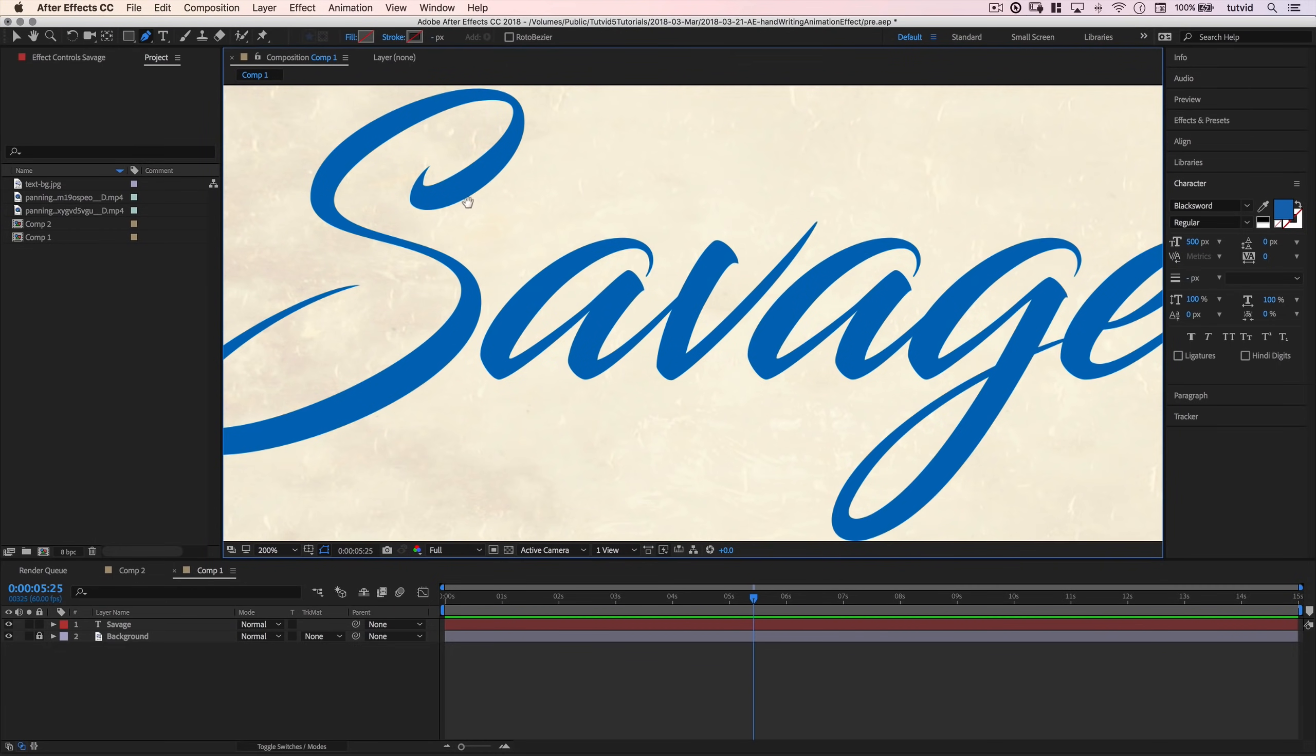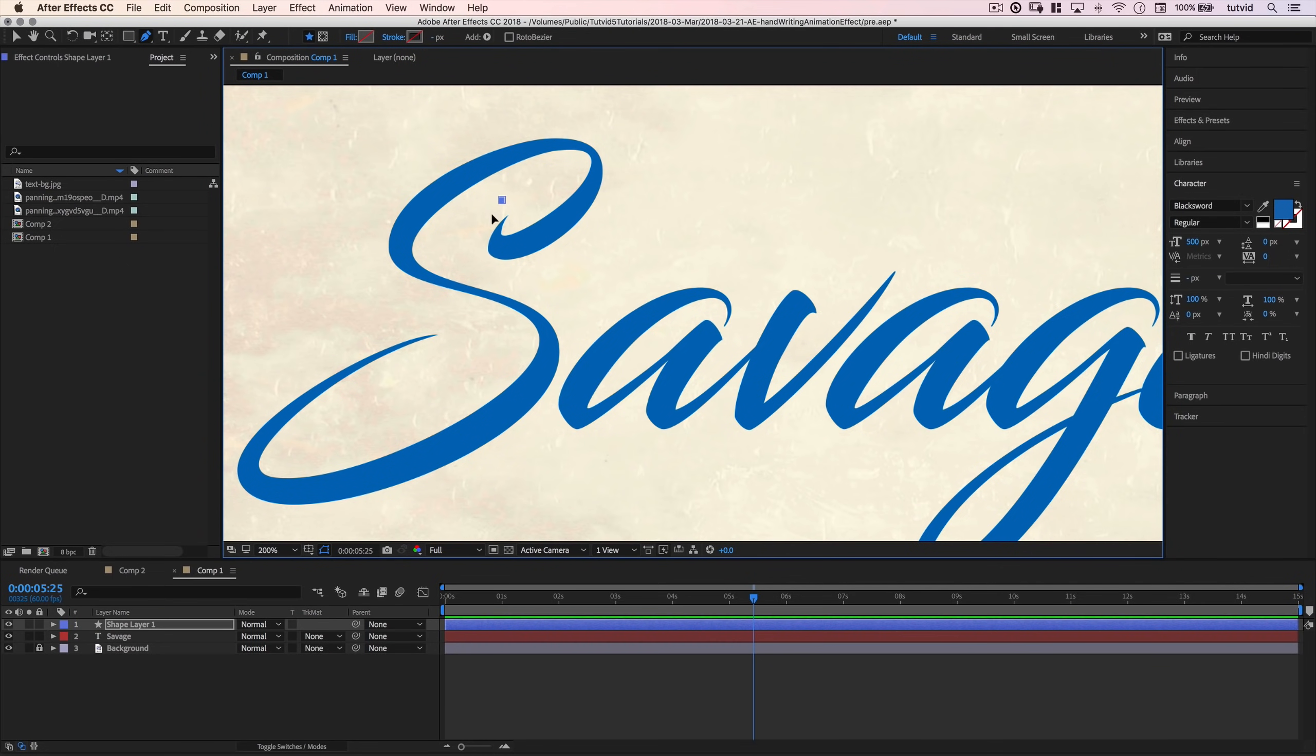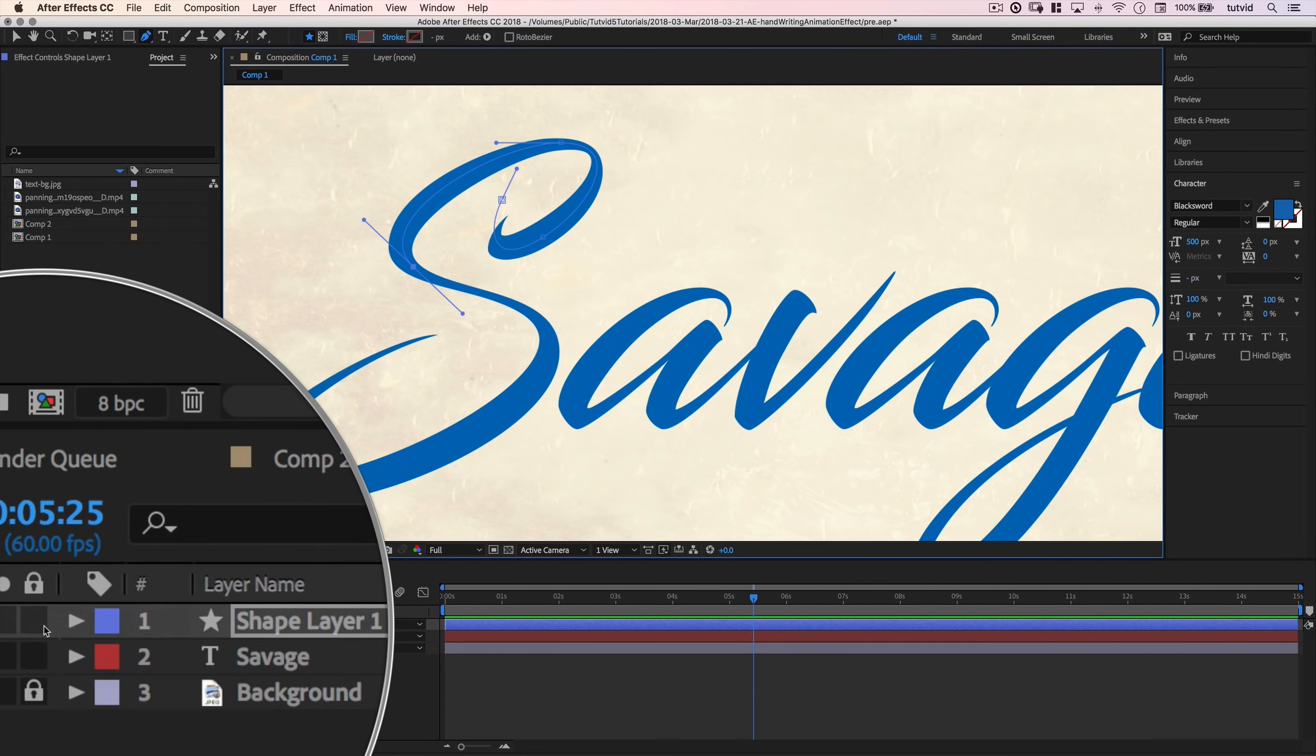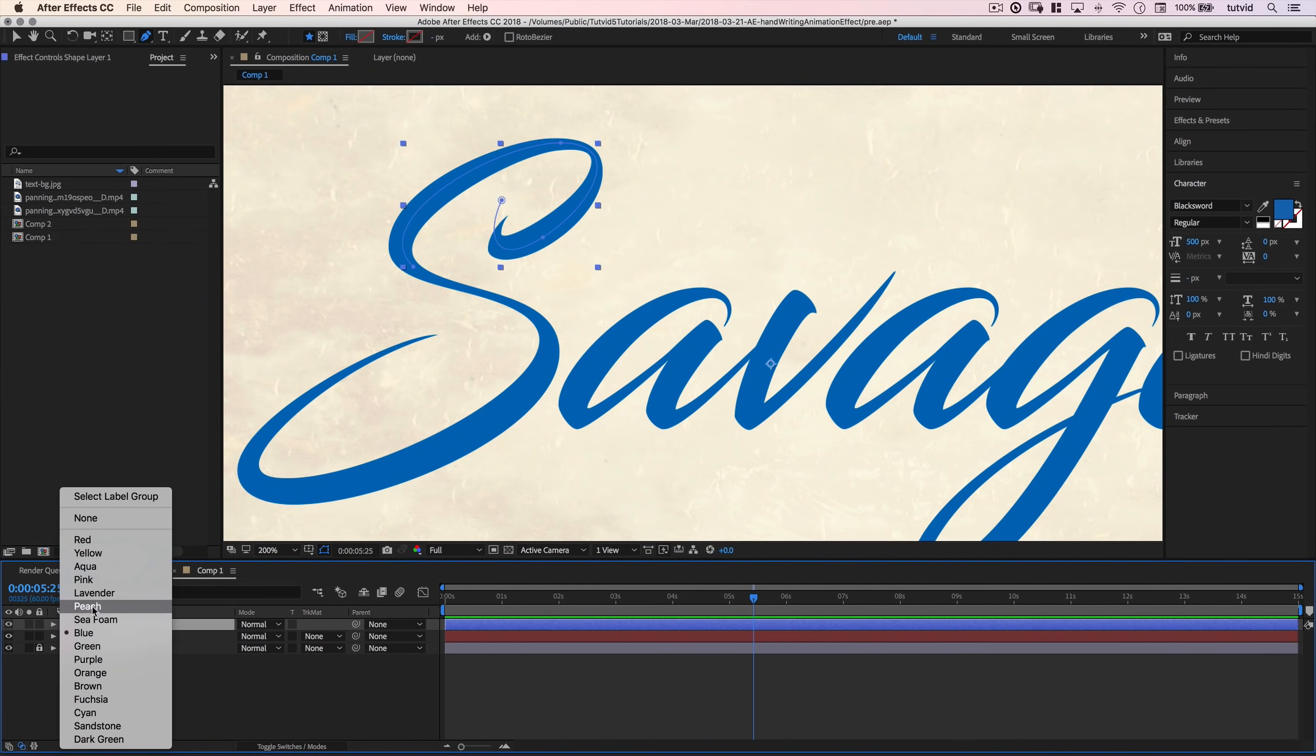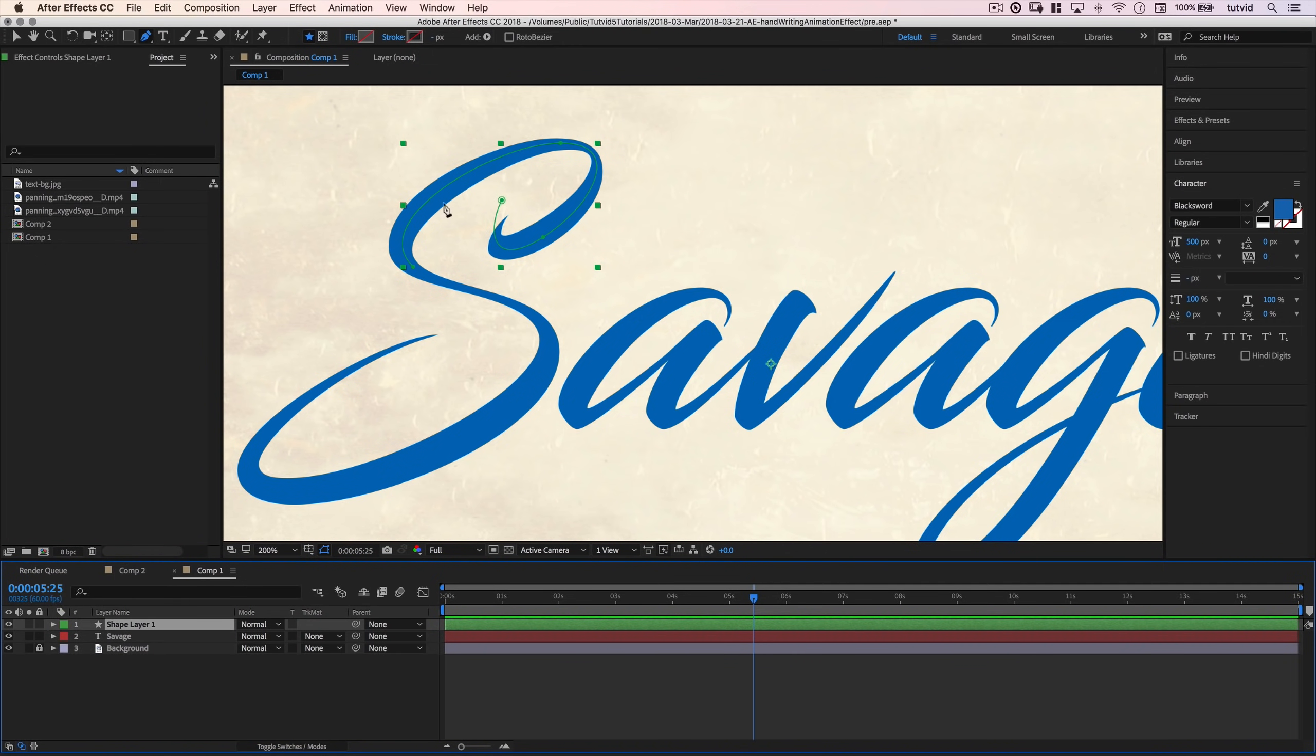I'm going to grab my pen tool and I'm going to make sure that I do not have a fill. So I just click the word fill and set that to none. And also, click the word stroke and make sure that's set to none as well. We're going to add a stroke later. For now, I'm going to zoom in on the word savage, and we want to trace a path in the same way that we want our letters to be written. I'll start right here. I'll click and pull out my tangent handles. Shape layer has been created for us.